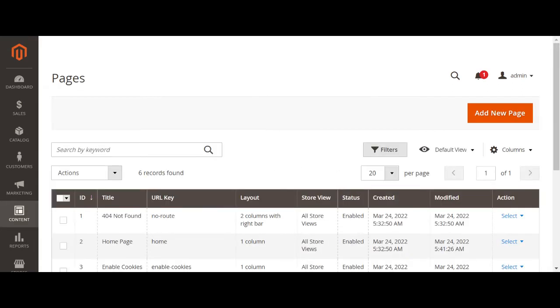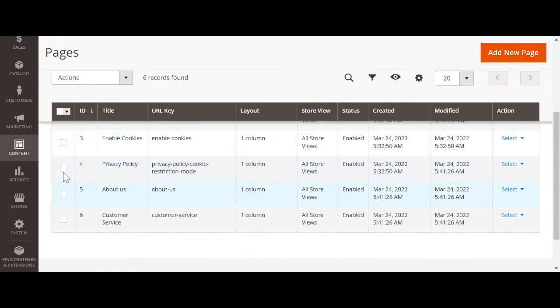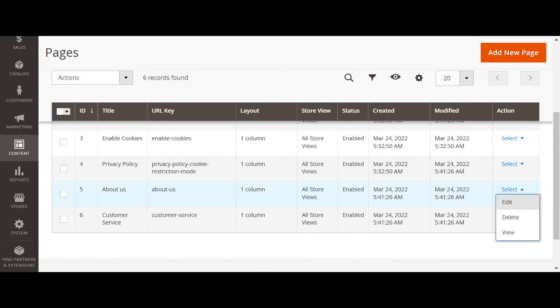Once you go to the CMS pages, click on any of the CMS pages. Let's see about us, click on edit.